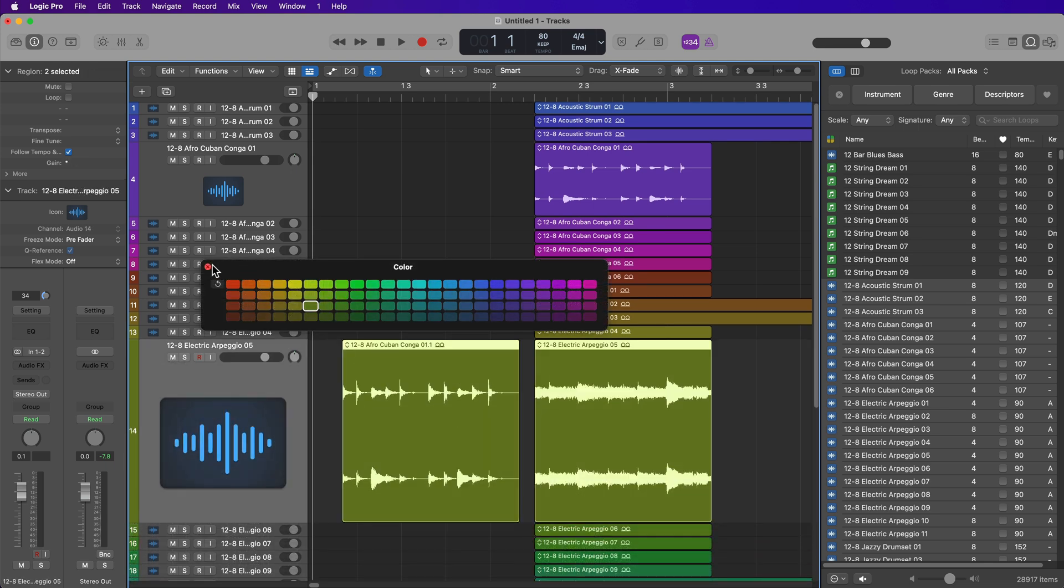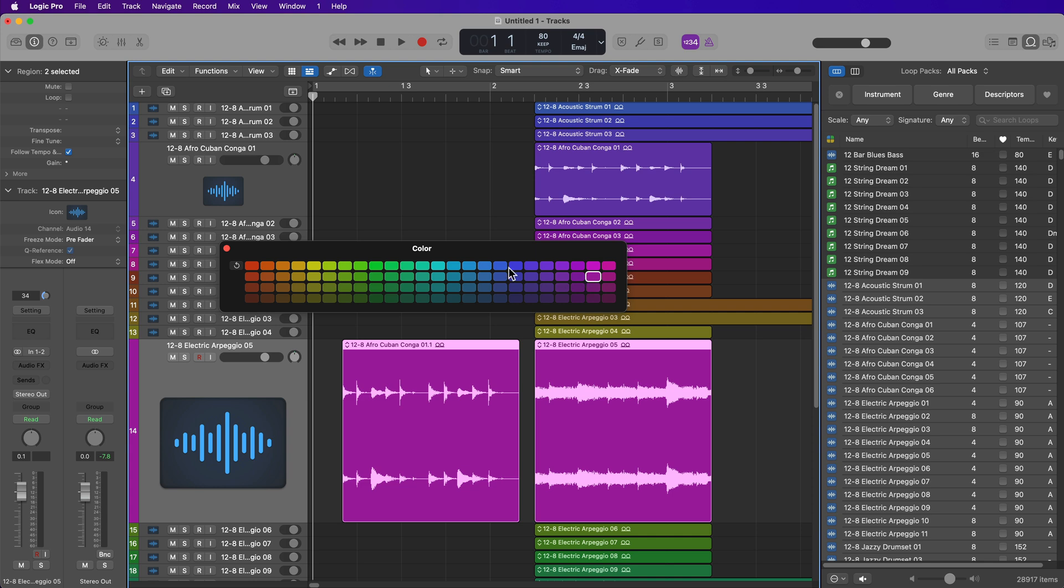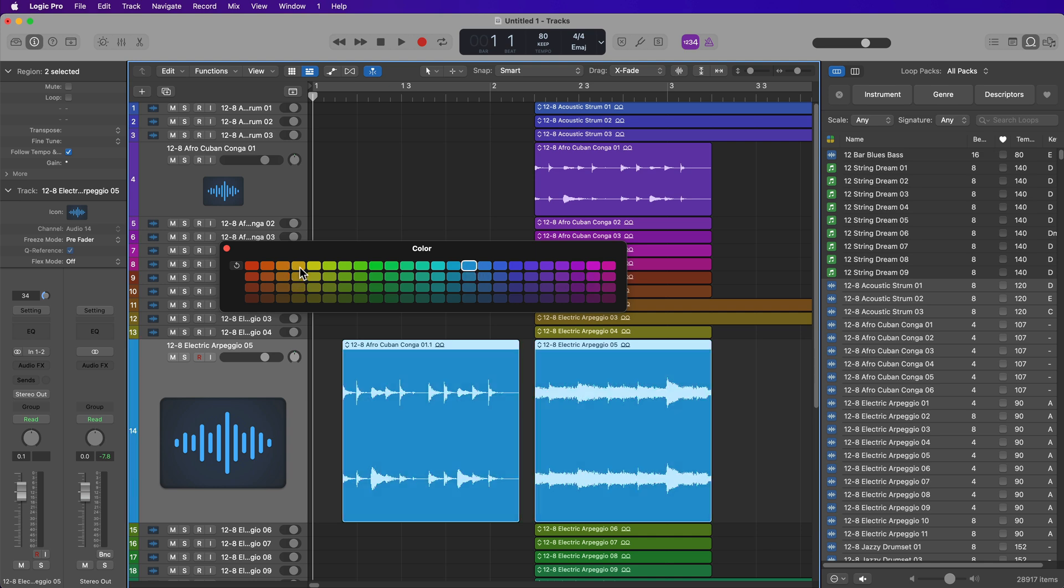Now you can still change the color of the track and all regions in the track manually. If you just select that track and then press Option+C to pull up your color palette, you can still change the color of that track and all the regions in the track manually.